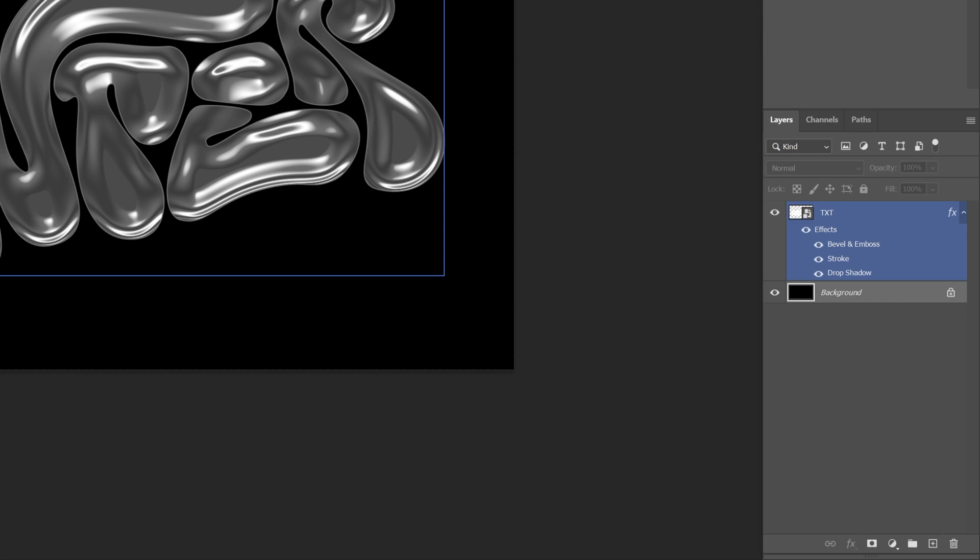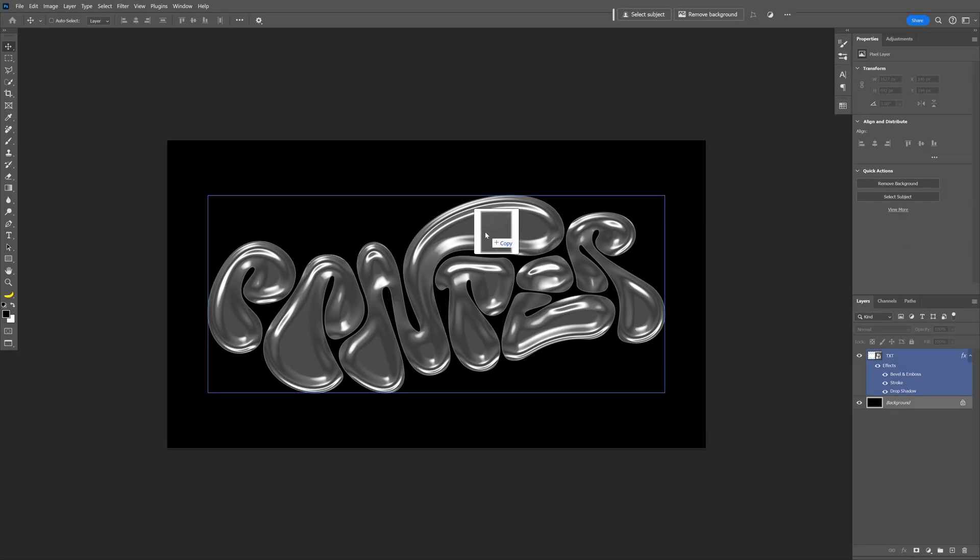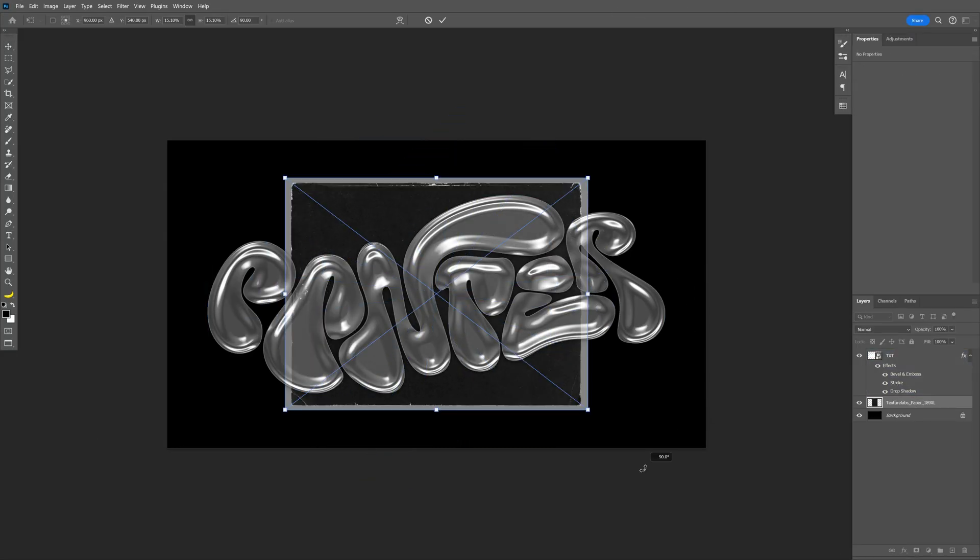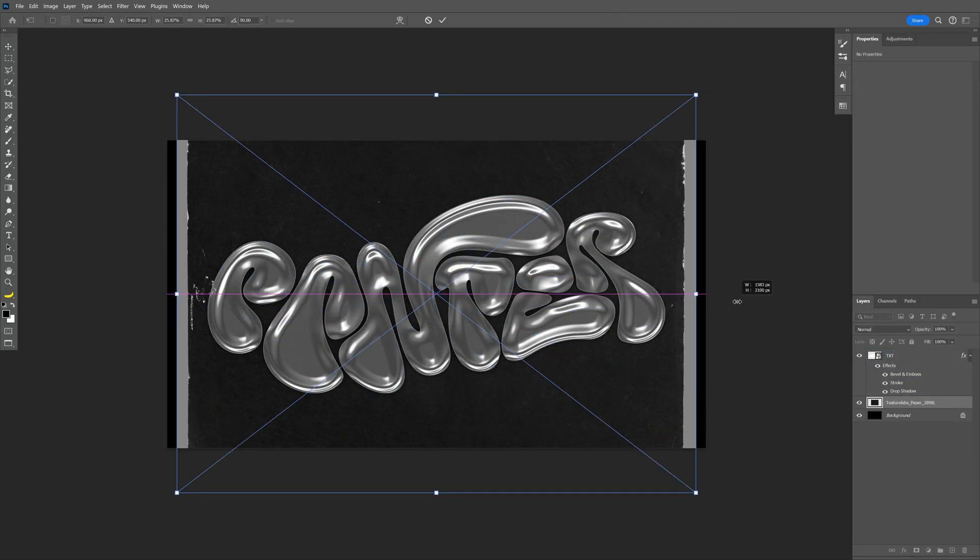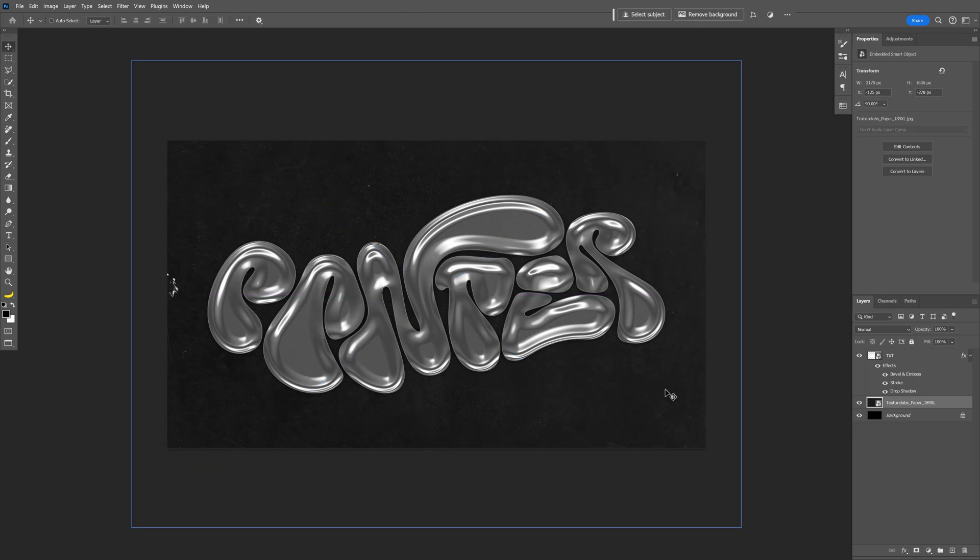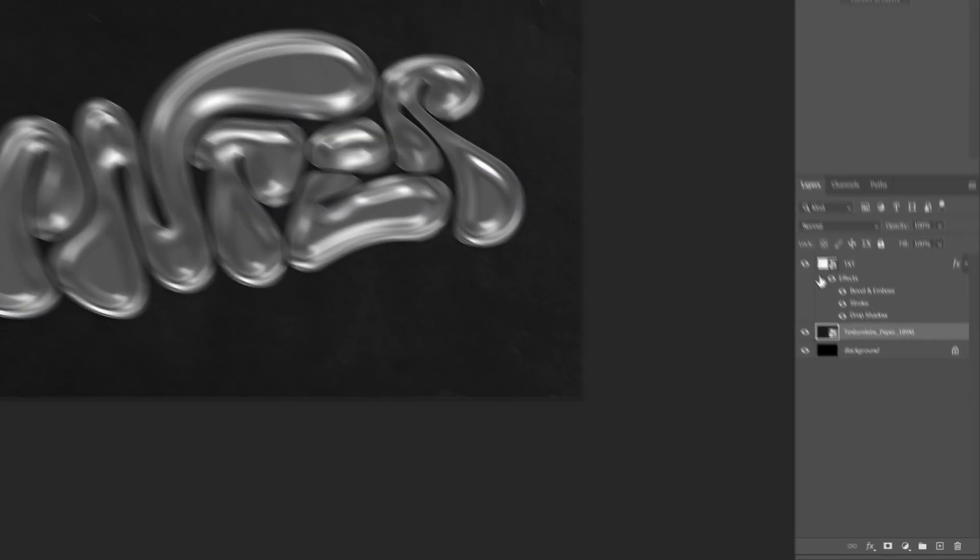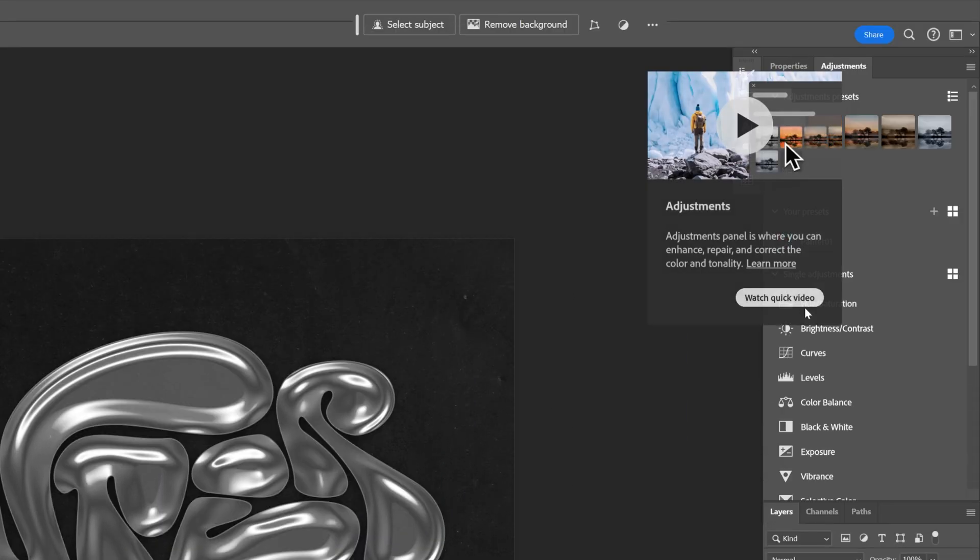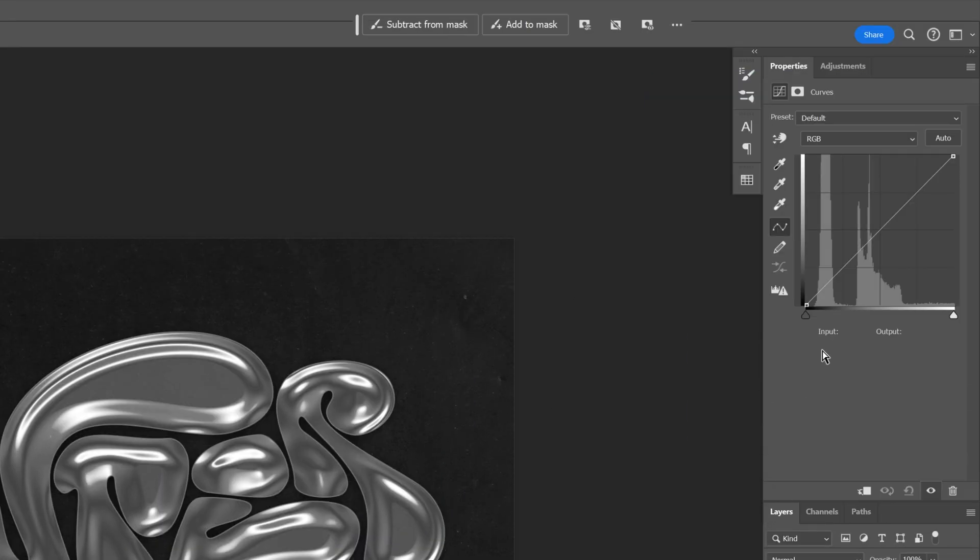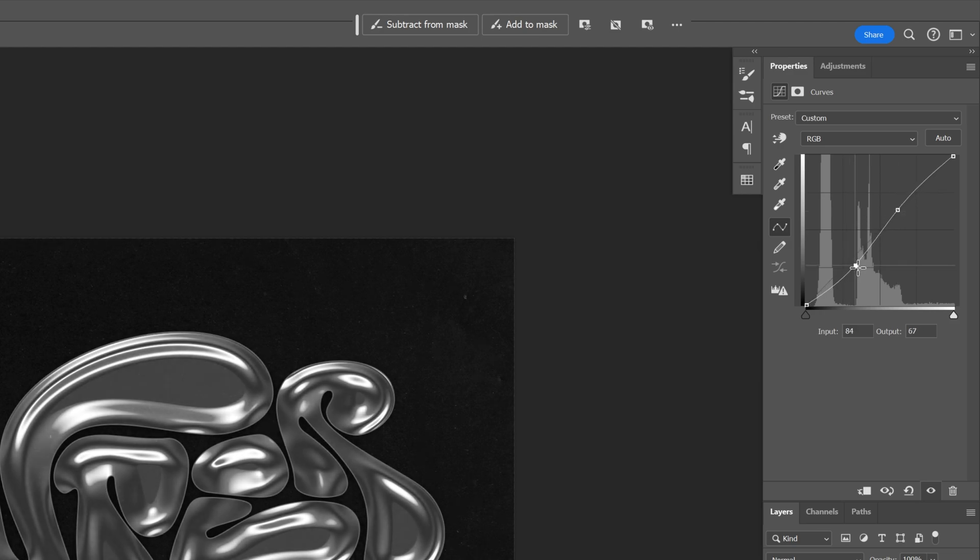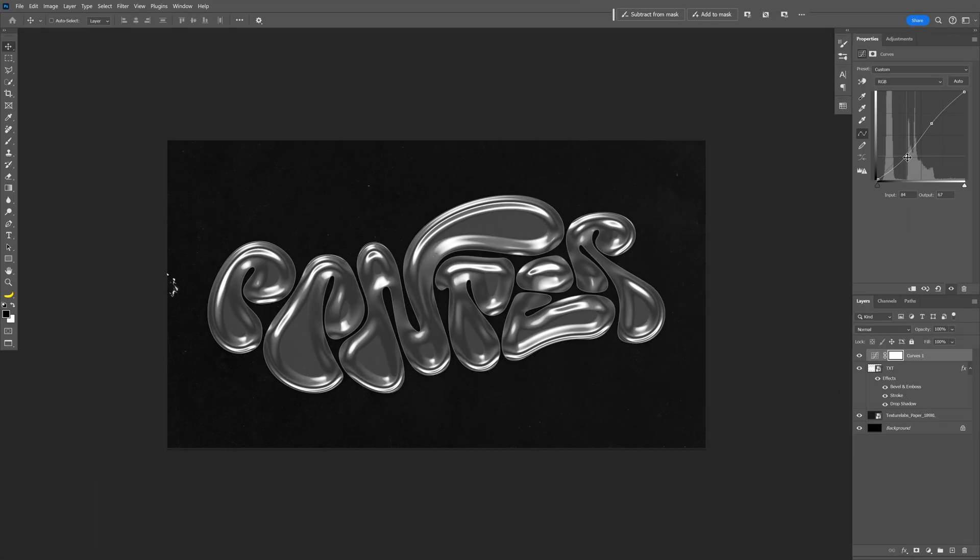I'm also gonna go and select the background and drag and drop a texture and arrange it accordingly. You also can add more contrast, select the text, go to adjustments, select the curves and here you can make it more contrasty.